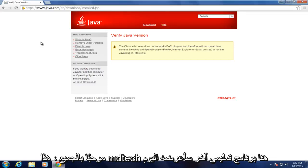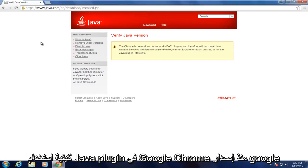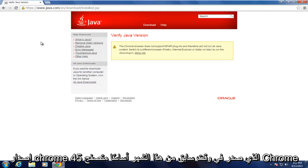Hello everyone, this is MD Tech here with another tutorial. Today I will be showing how to use the Java plugin in Google Chrome since the release of Google Chrome version 45, which came out earlier this month.